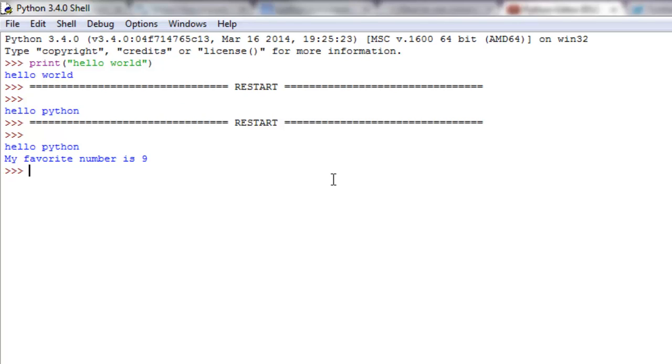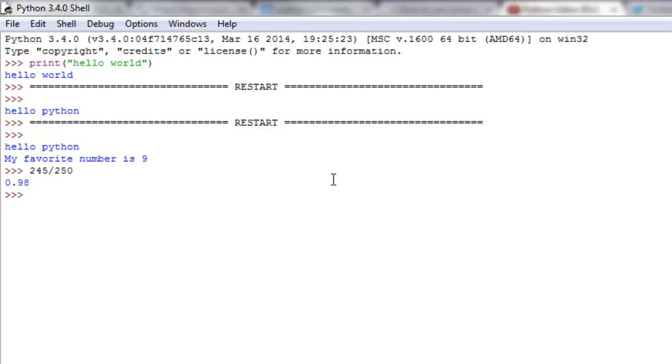The shell is good for quick calculations. For instance, if I wanted to find the percentage of a grade I got in class, I'll just say 245 divided by 250 possible points, and I get 98 percent. That's really good for using it as a calculator or doing real quick calculations.